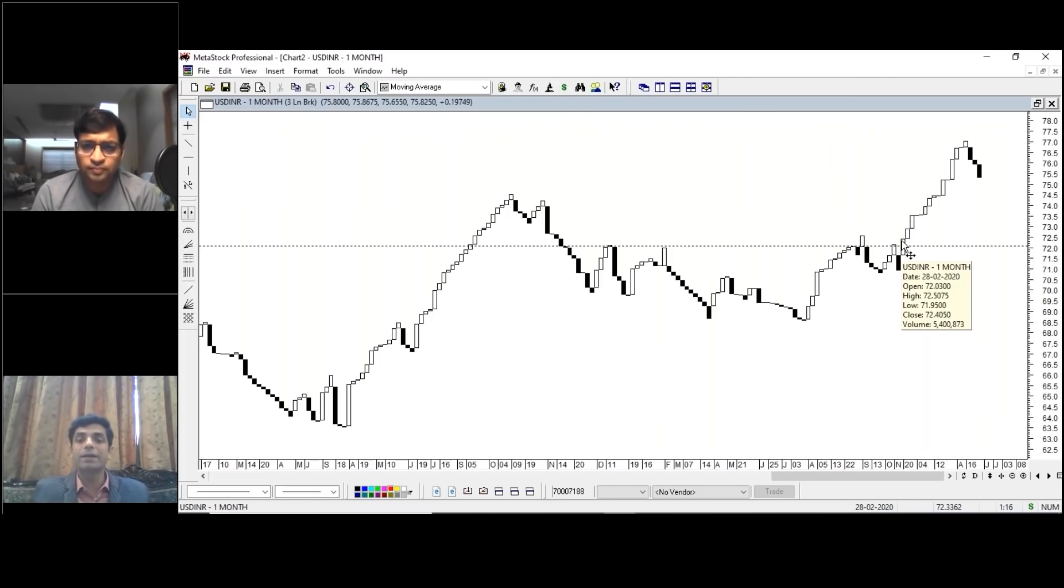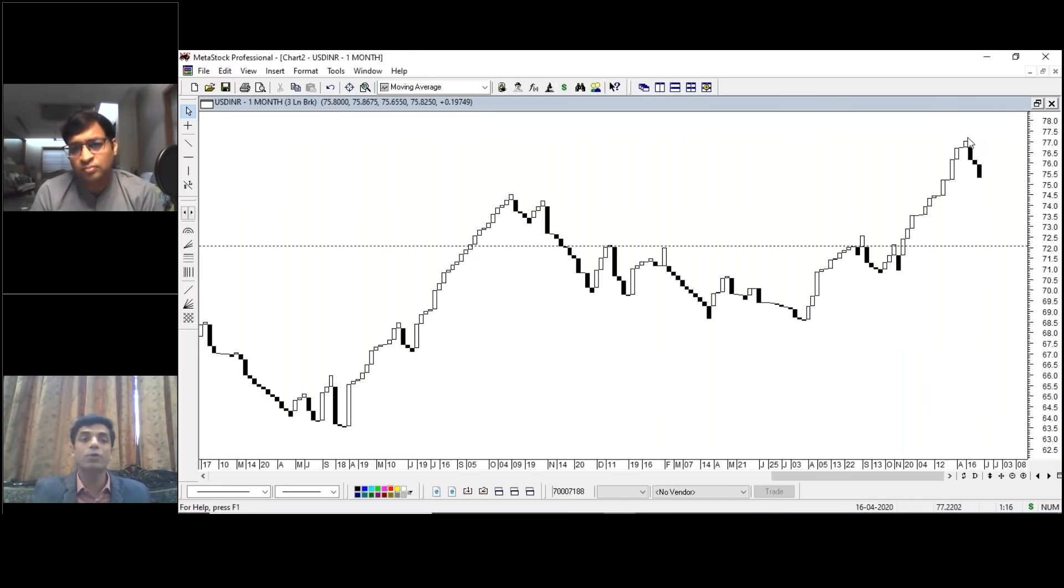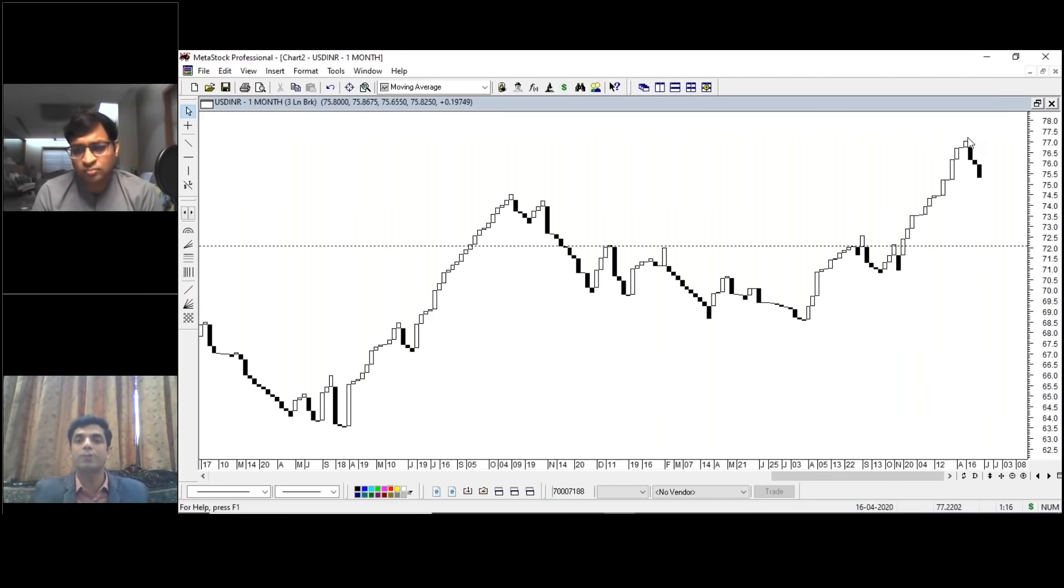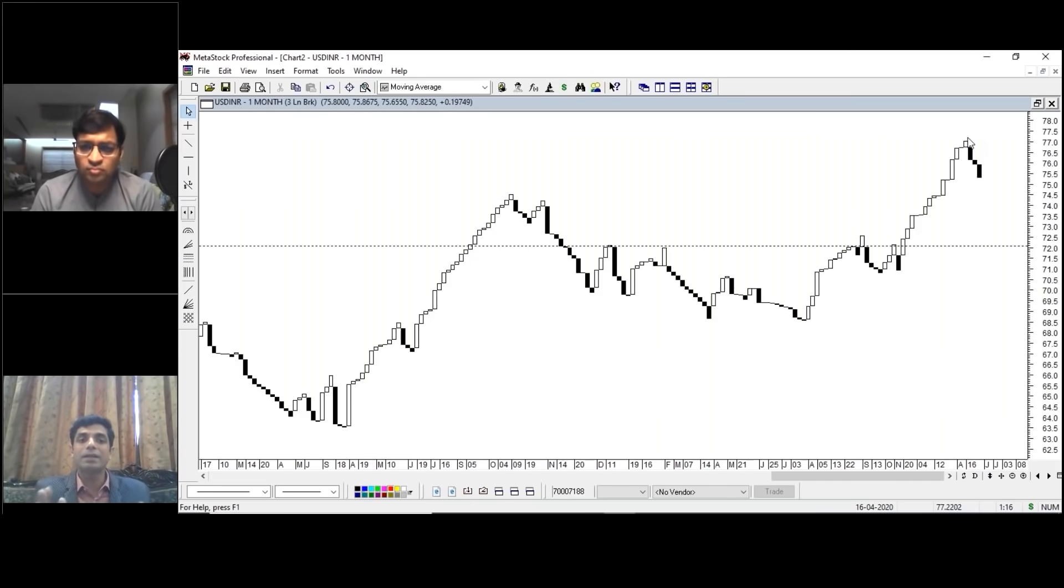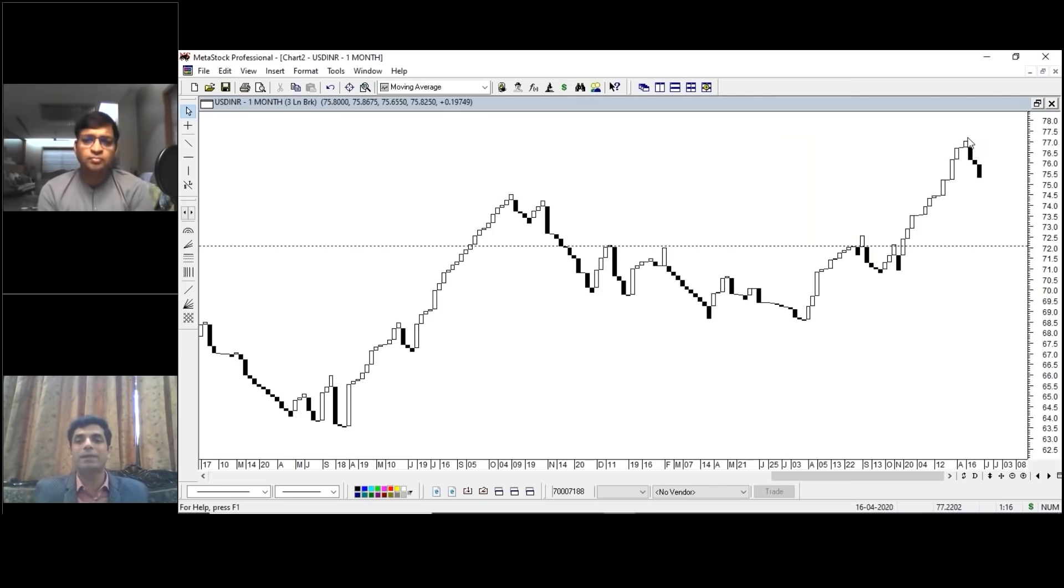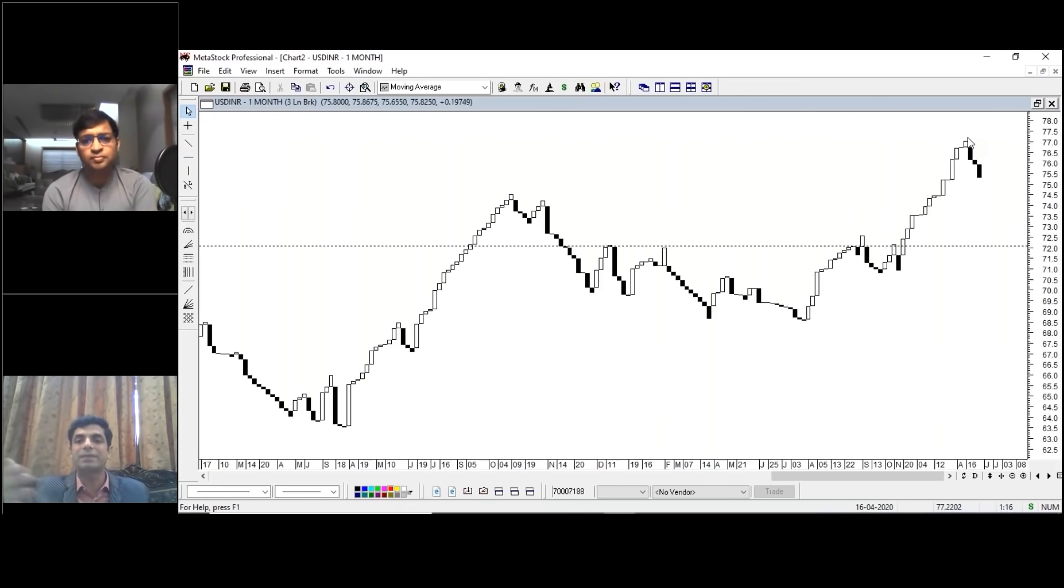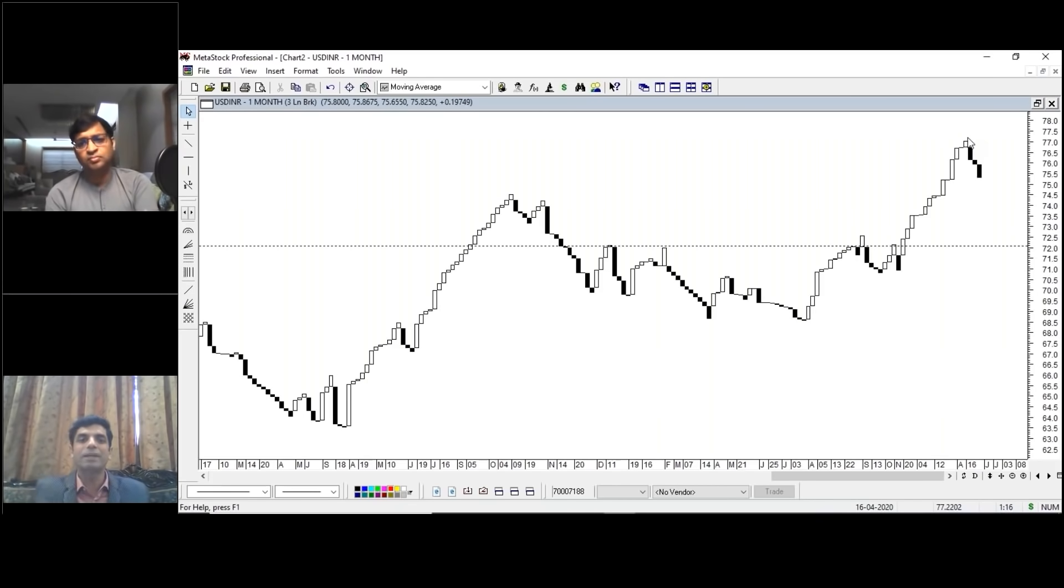We entered into dollar. After a breakout, dollar has given you a good rally. If you are buying dollar at around 72, 72.10 levels, then it gave you a neat, clean, clear profit. I made an exit little above 77.5, 77.75, around 78 levels. Market gives you an opportunity.